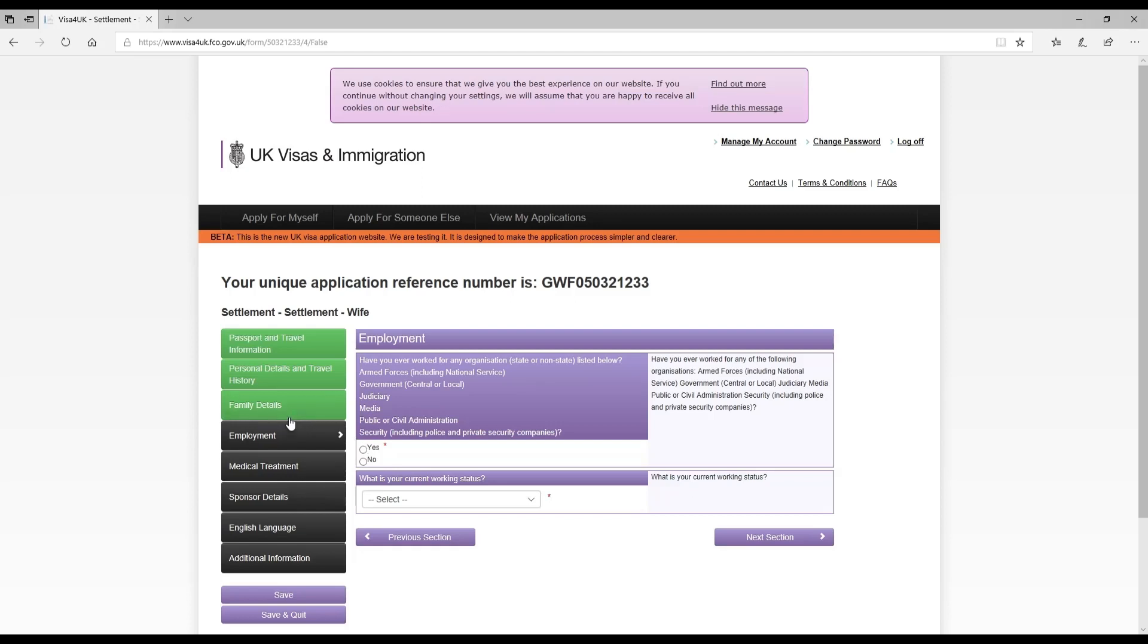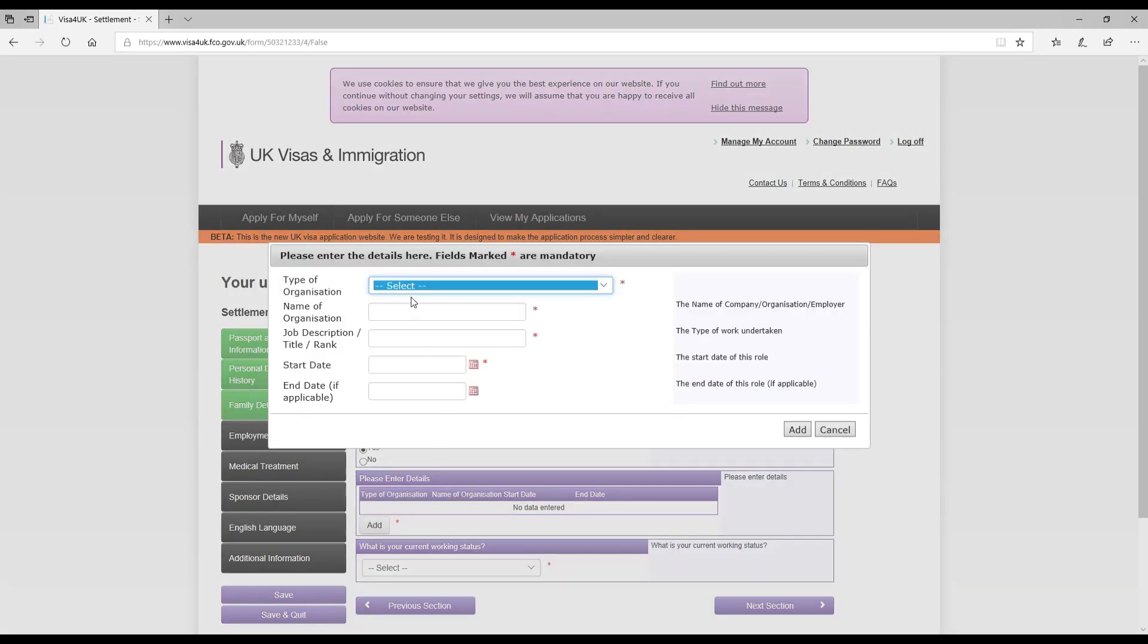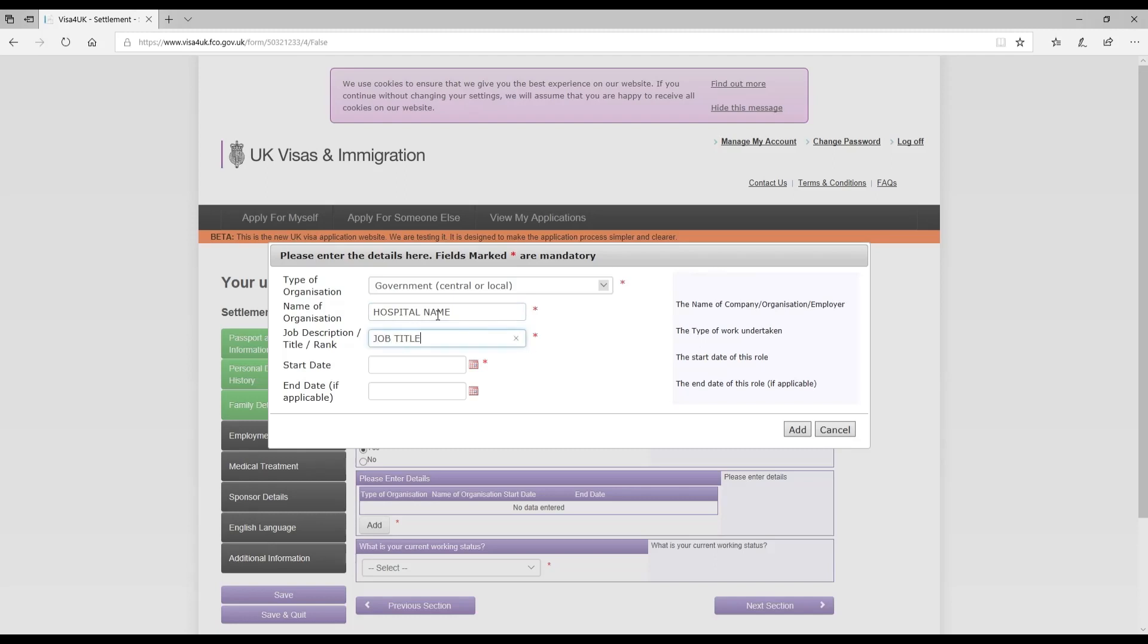Family detail section is complete. The next section is about employment. Have you ever worked for an organization, state or non-state, listed below - armed forces, government, judiciary, media, public or civil administration, security? I mentioned yes because my wife is a doctor and she works in government sector, she has worked in a government sector. Type of organization I mentioned government. She worked in a local hospital, so I put down the hospital name, a job title, start date, and the finish date.